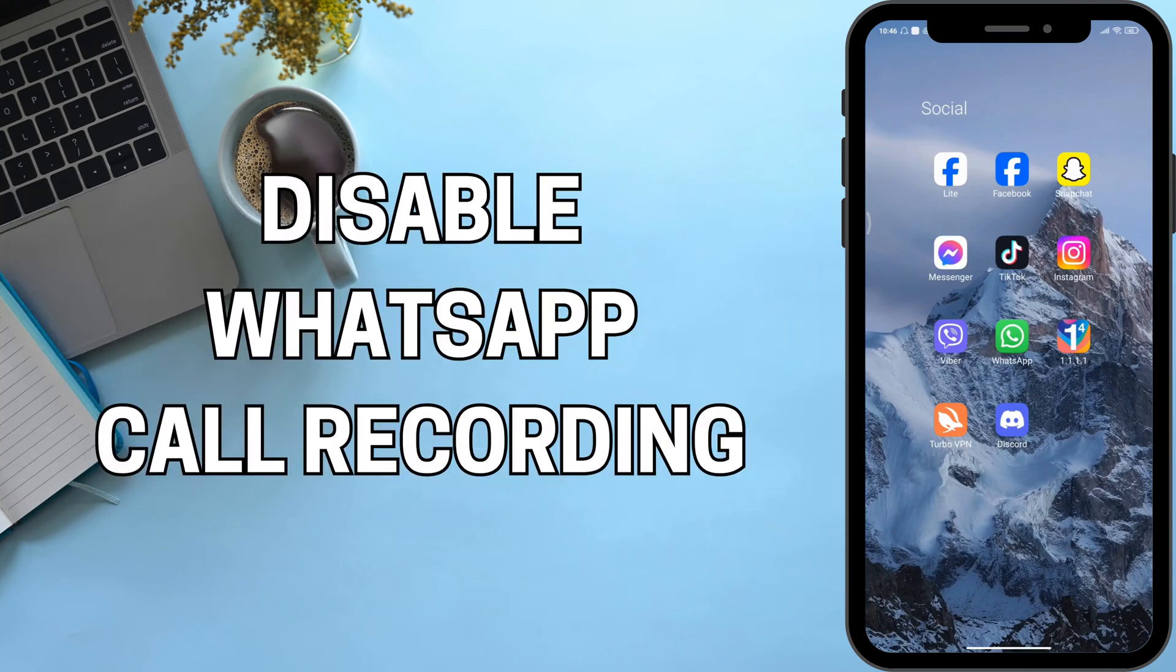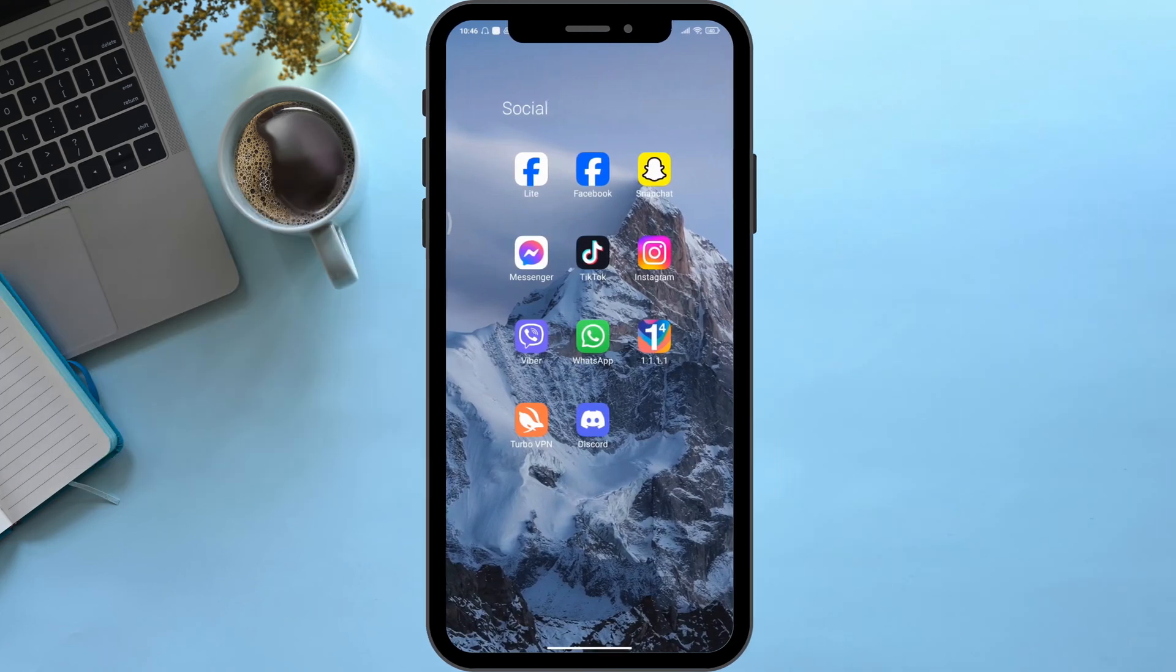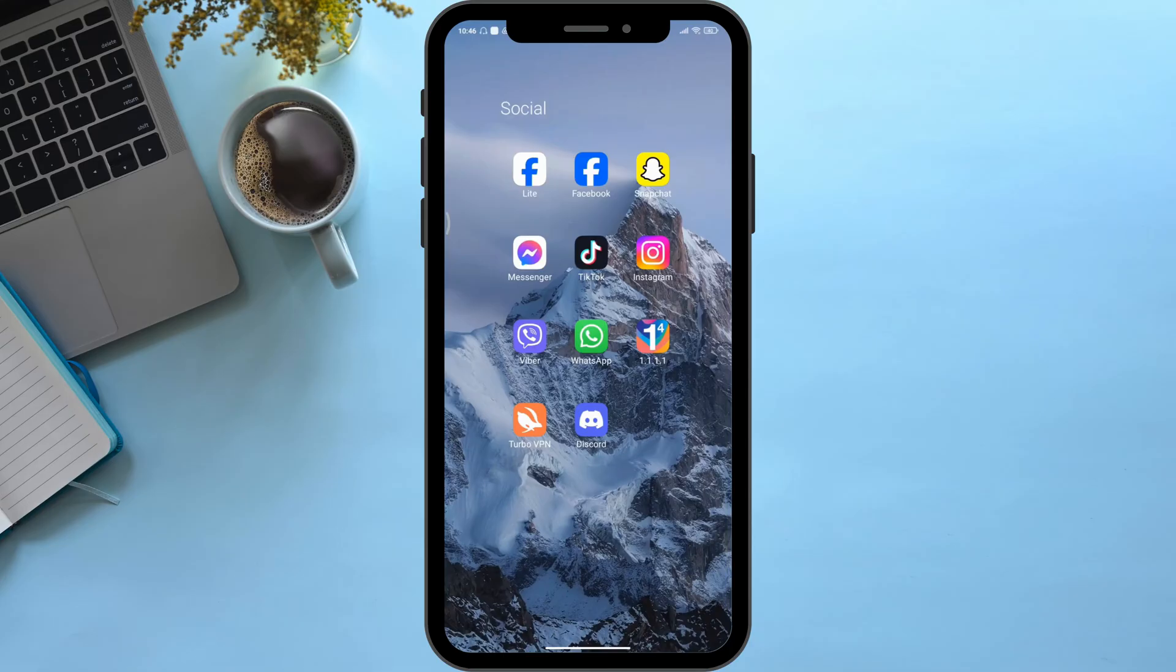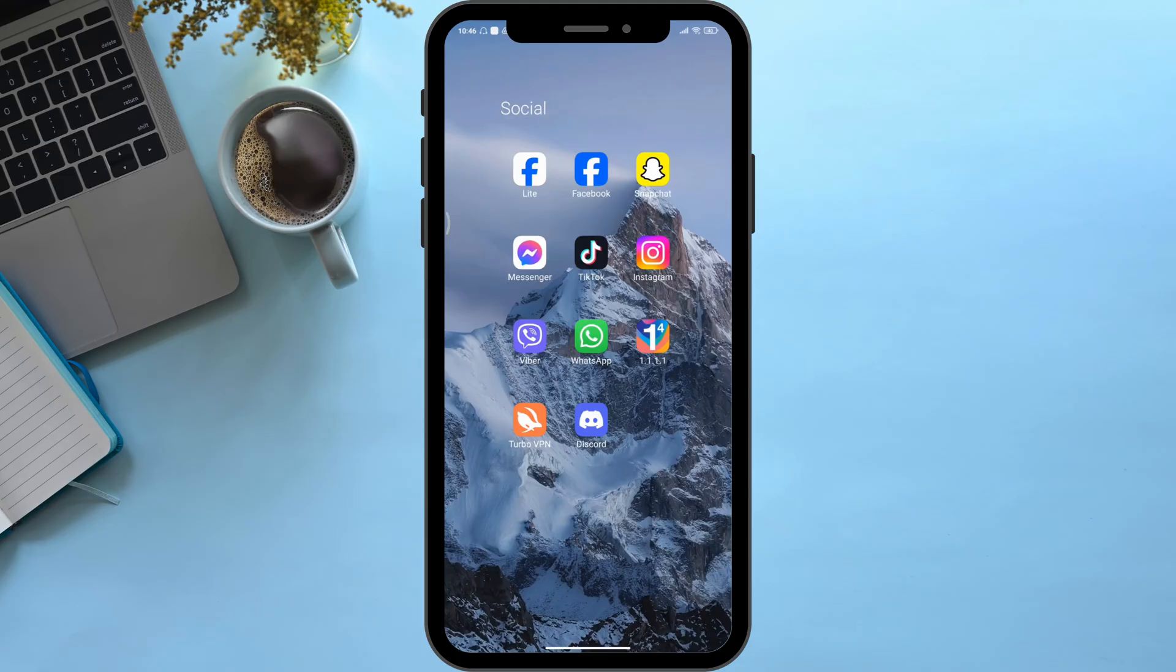How to disable WhatsApp call recording on Android. Hello viewers and welcome back to our YouTube channel. In today's video, I will be teaching you how to disable WhatsApp call recording on Android. So without delaying any further, let's get started.